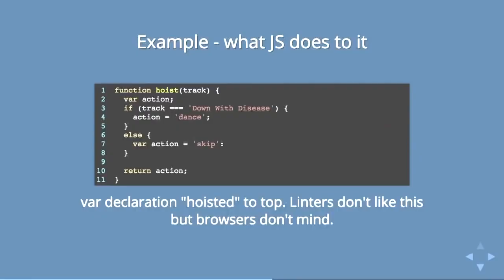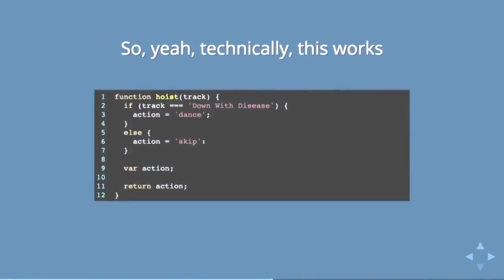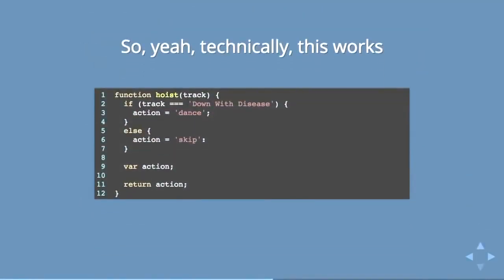Linters will kind of bark at you about this because it's sort of not clean code. But it actually works in the browser. Browser has no problem with it. But what hoisting means is that technically this works. You can have your whole if statement, assign value to it, assign a different value, and then declare it further on down in the code. And this is totally fine for JavaScript and actually in the browser.